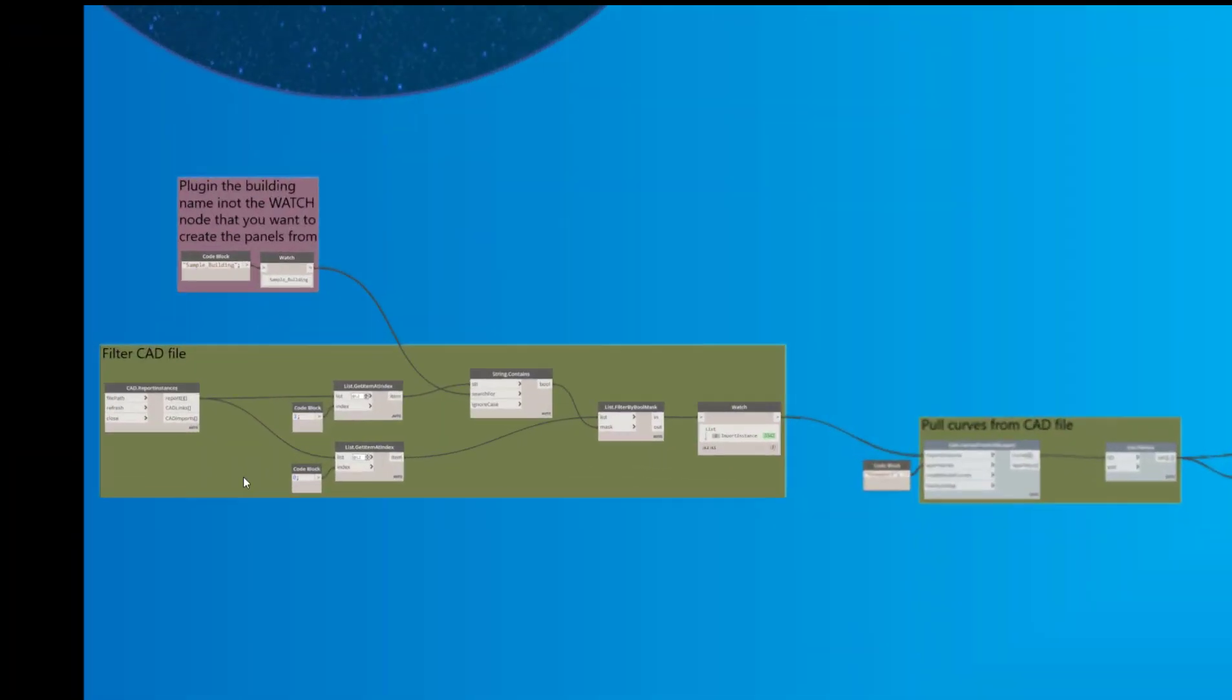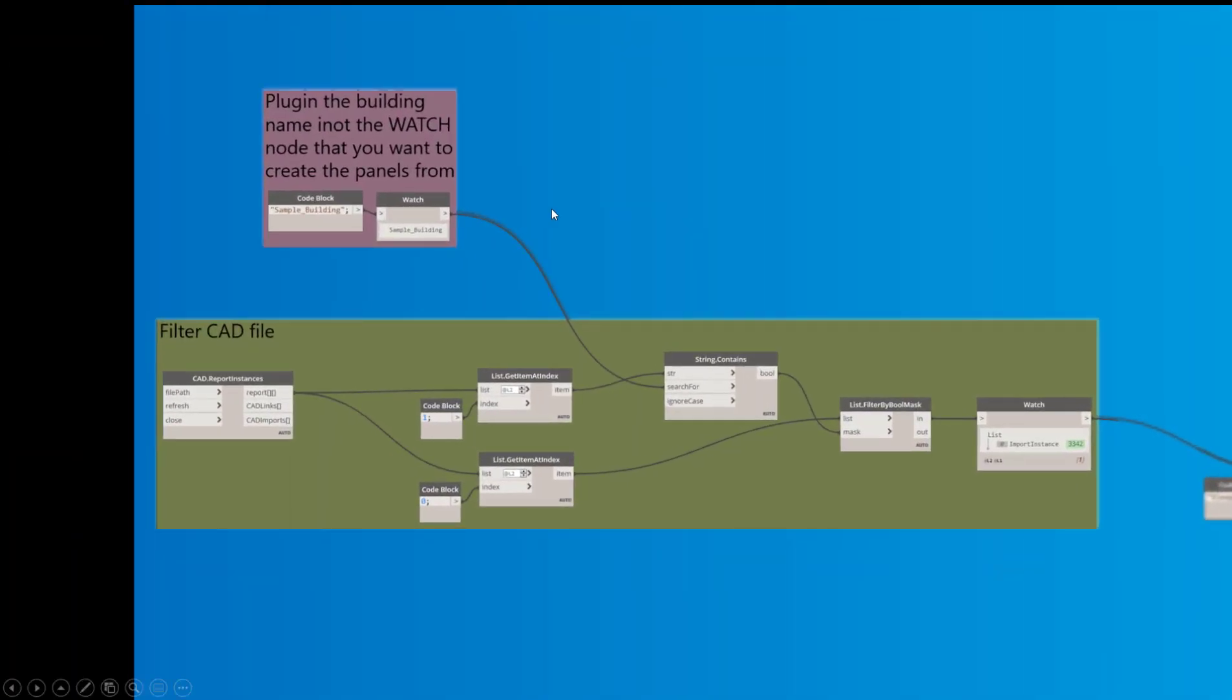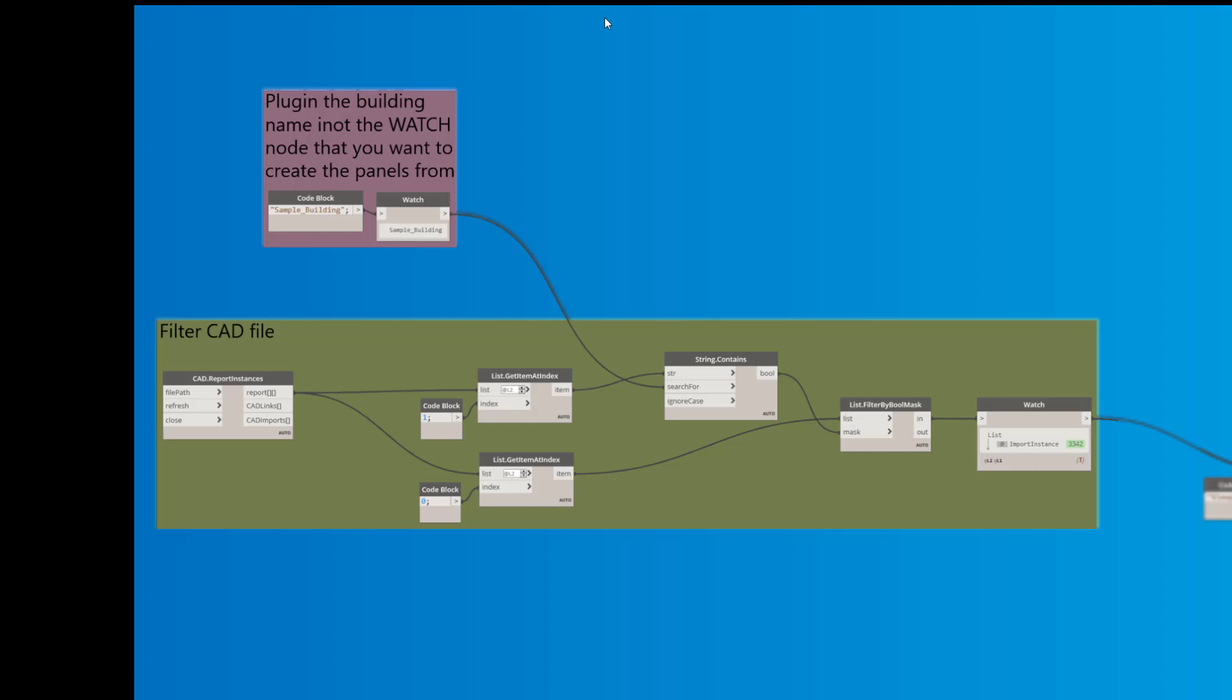So the first part of this script is just filtering out the CAD files. The user somewhat knew Dynamo or at least could open it. And what all they had to do was type in the name of the file they wanted this script to run against. So in this example, we're using sample buildings and the output at the end of this is just import instance. So it finds that CAD file.